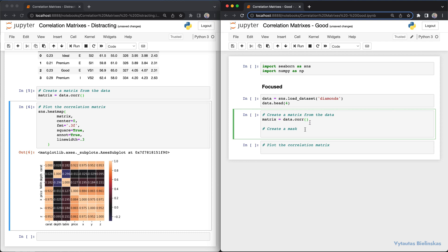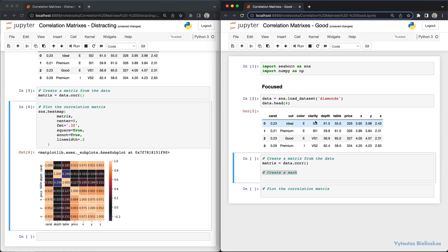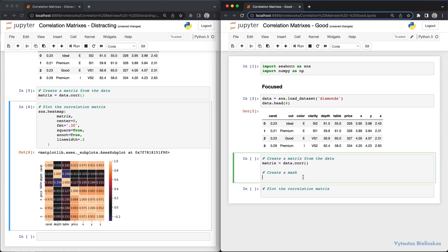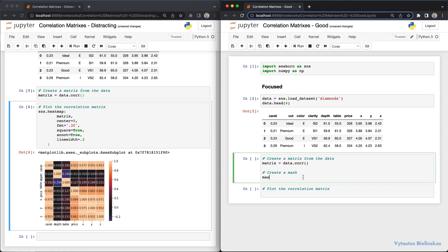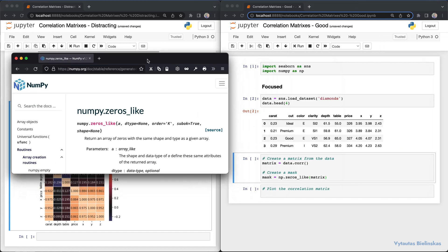One difference from the left example is we're using numpy to create a mask. The mask is created using numpy.zeros_like, passing the matrix. The zeros_like function returns an array of zeros with the same shape as the input array.